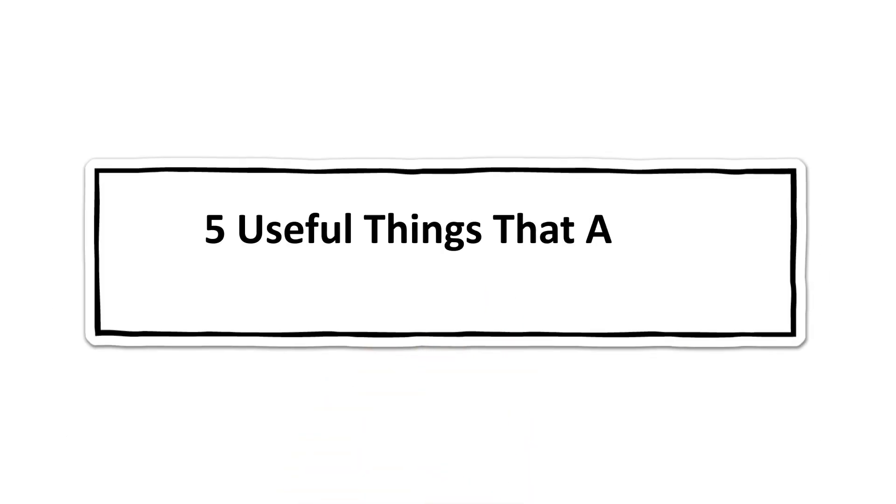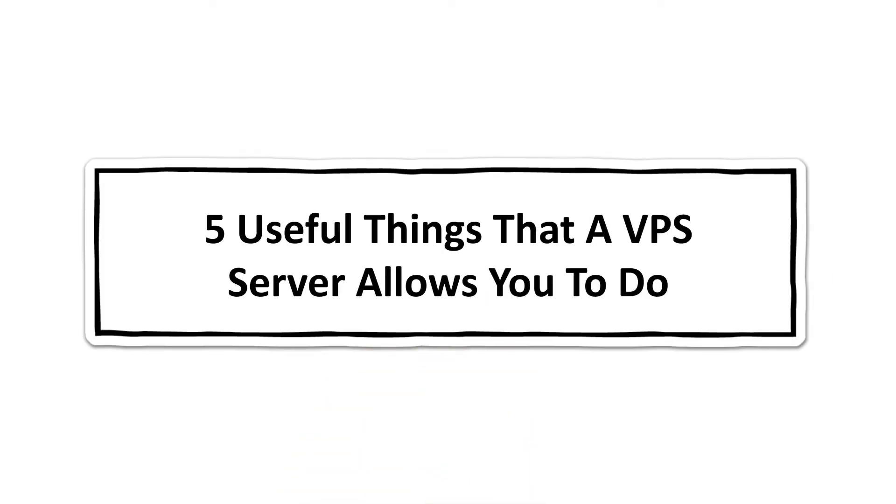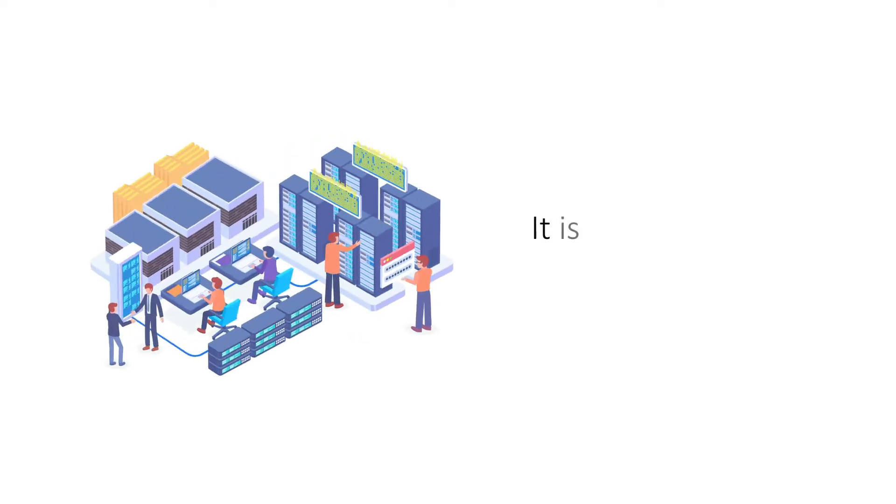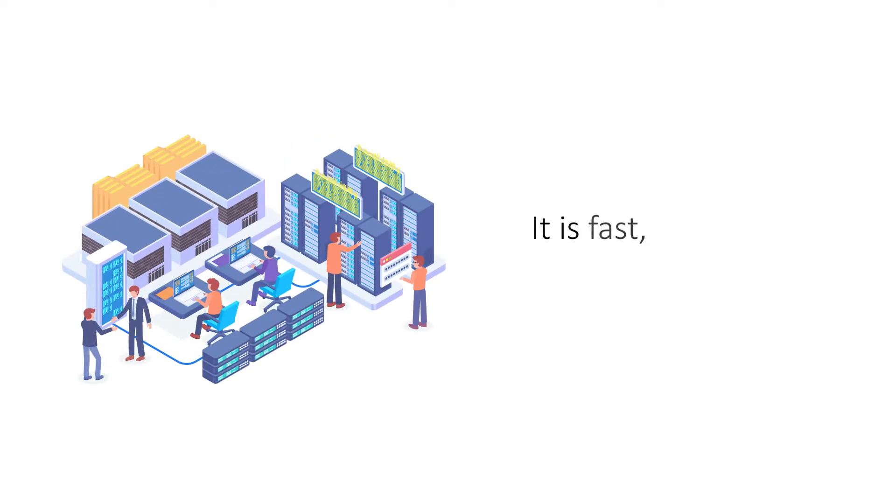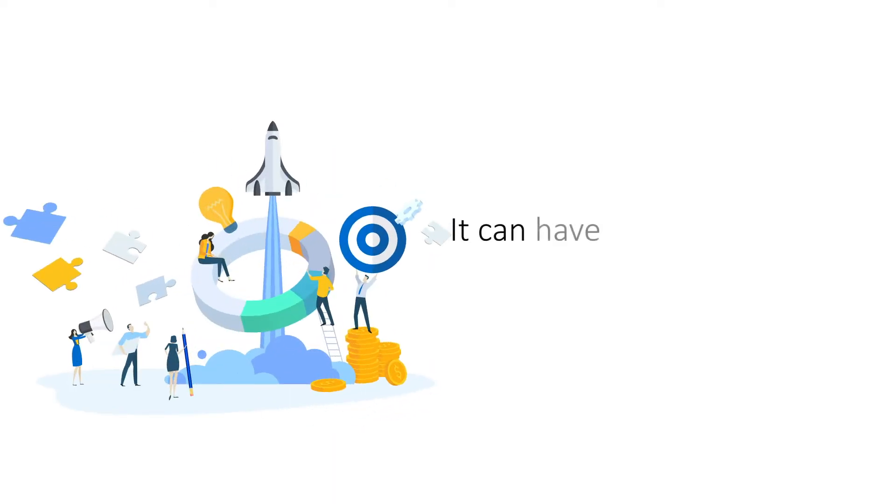Five useful things that a VPS server allows you to do. A virtual private server makes for a robust and high-speed hosting platform for a variety of websites. But a VPS server is a versatile platform that is also capable of more things other than web hosting.